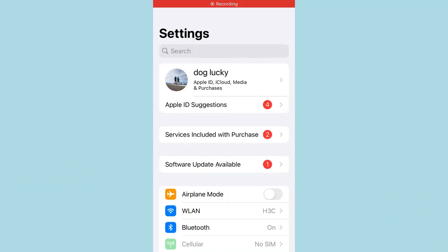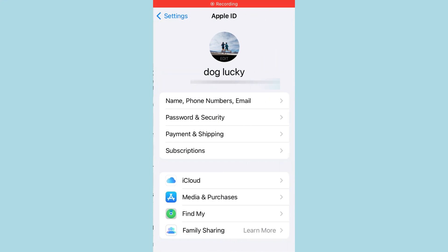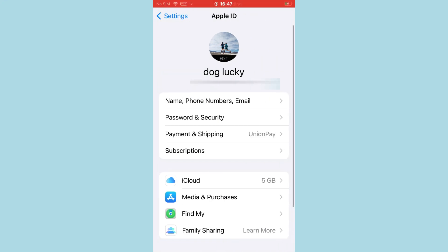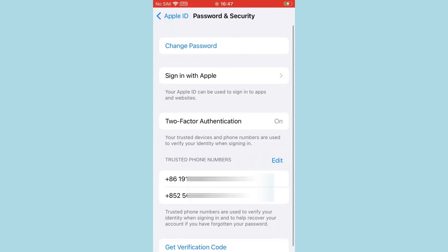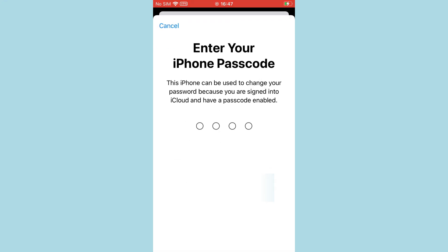If this is your device, you can change the password for your Apple ID. To do this, go to Settings, your name, Password and Security, then Change Password. Enter your iPhone screen passcode, and then you can set a new Apple ID password.